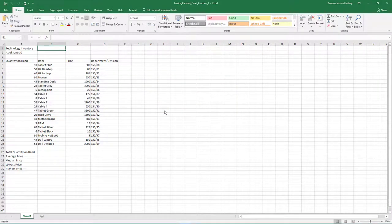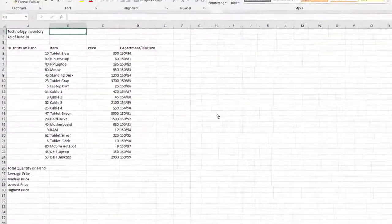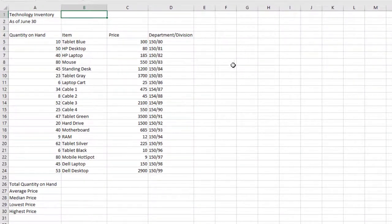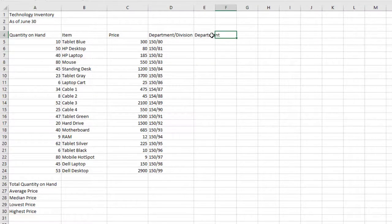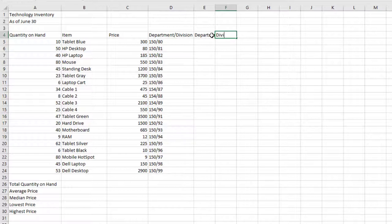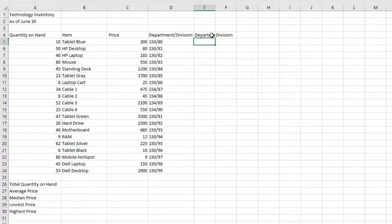We will use Flash Fill to separate the date in column D. In cell E4, type Department and then press Tab. In cell F4, type Division and then press Enter. These are our column labels for the Flash Fill.